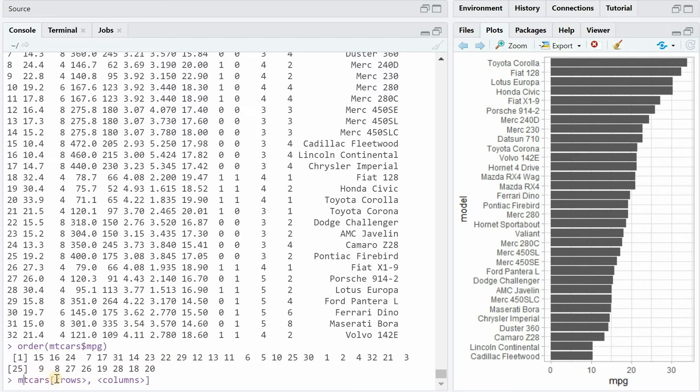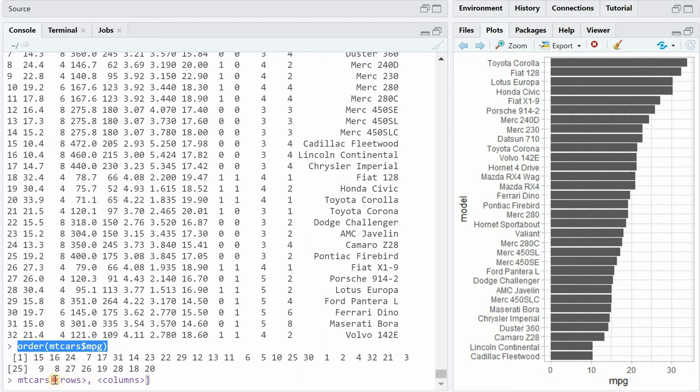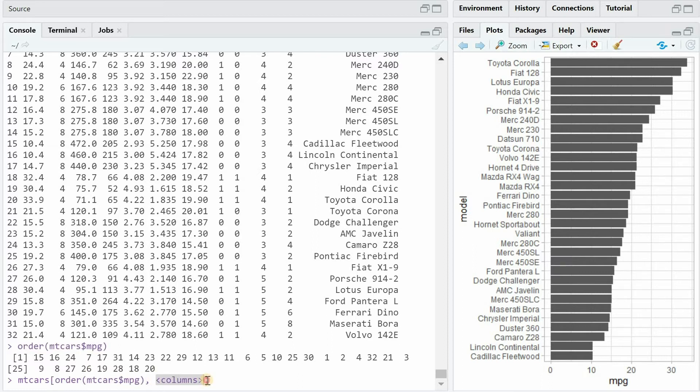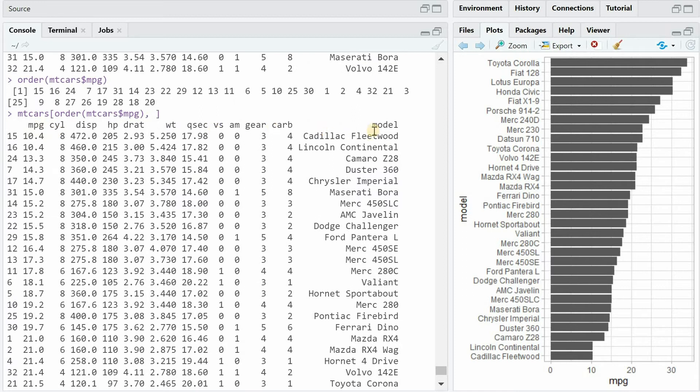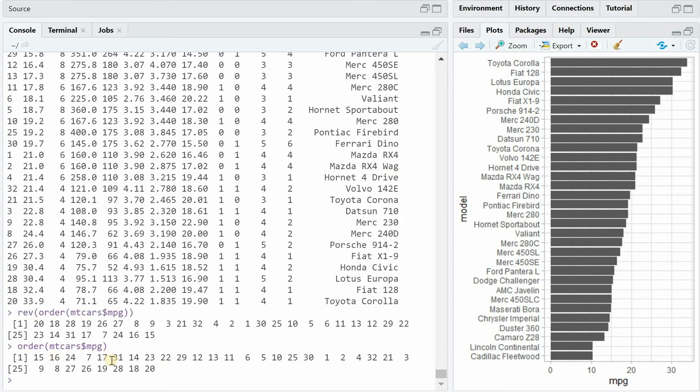You know data frames can be rearranged or indexed with square brackets where you first start with the row numbers, which in this case comes from this, and then we want to keep all the columns and now we get a resorted data frame like this. With the rev function you can reverse the order so it's simply the vector from before but now from end to start.